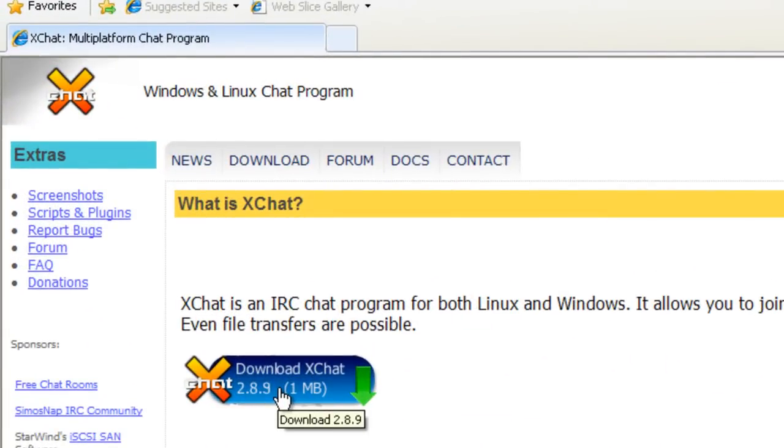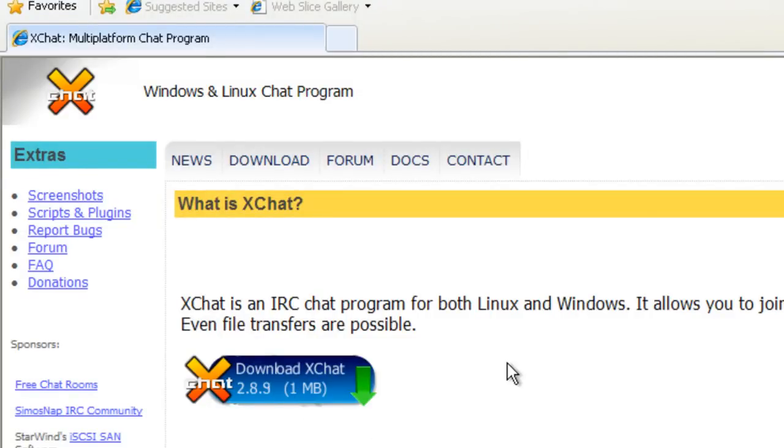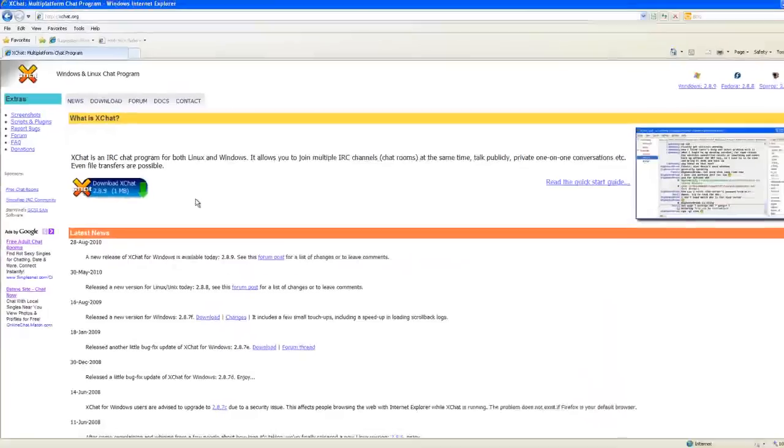This works for both Windows and Linux, but the Linux version is free and the Windows version only lasts for 30 days and then you'll have to buy it.